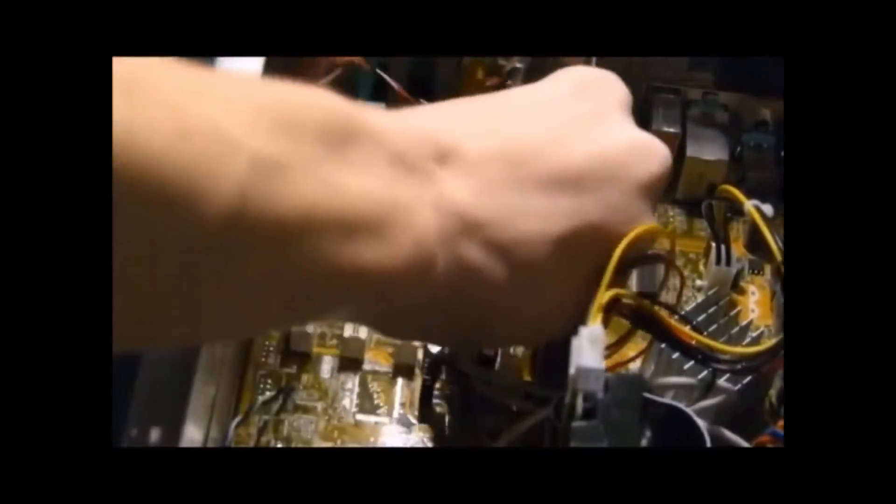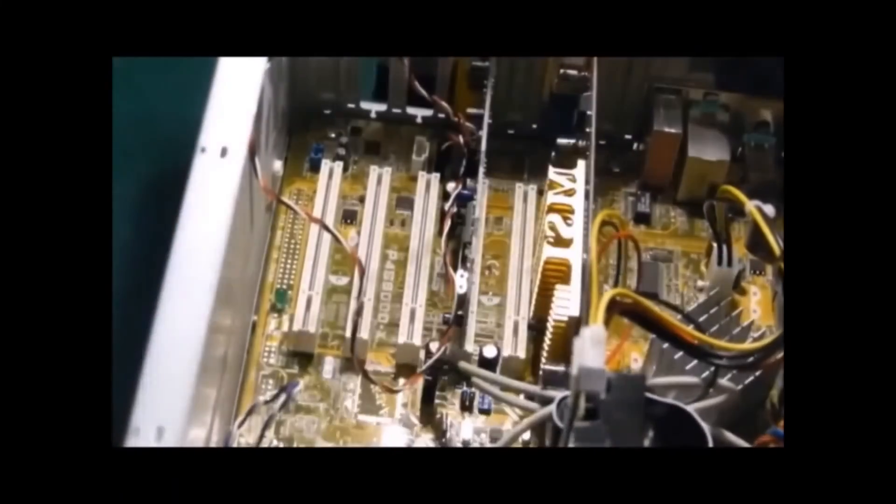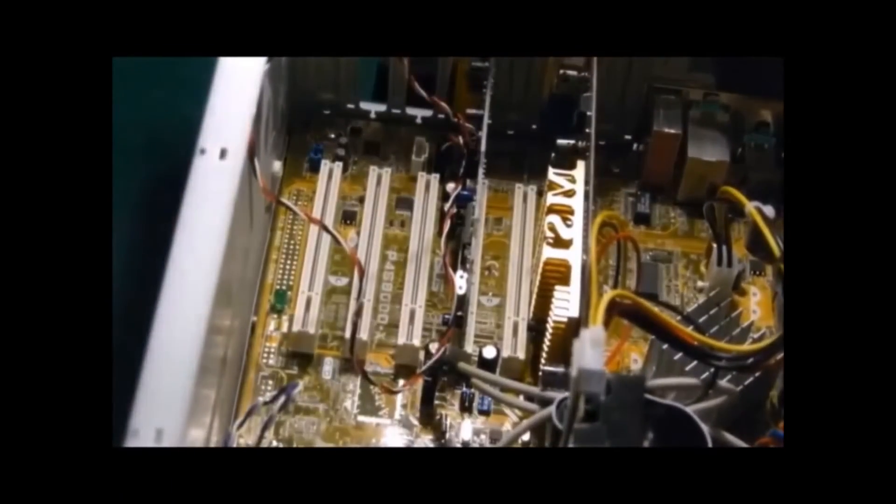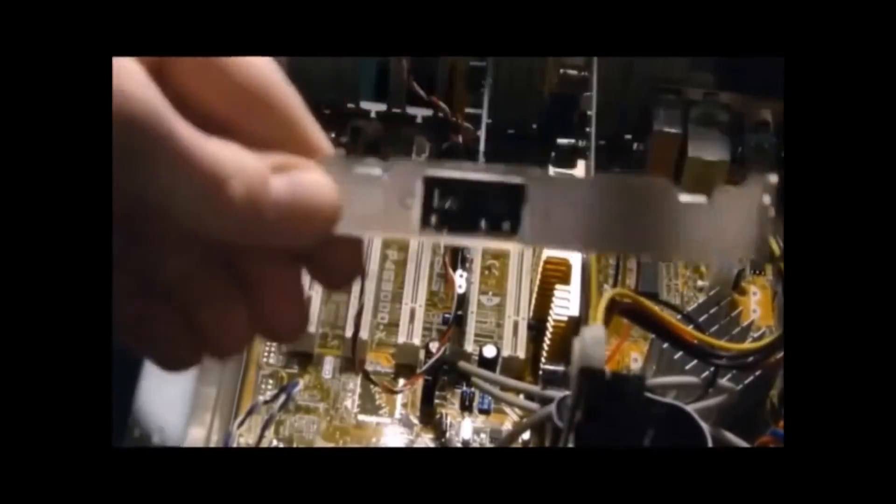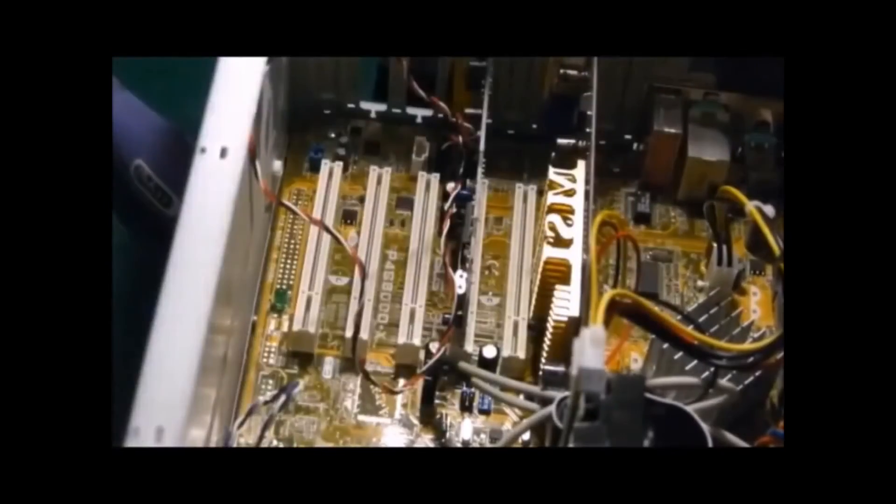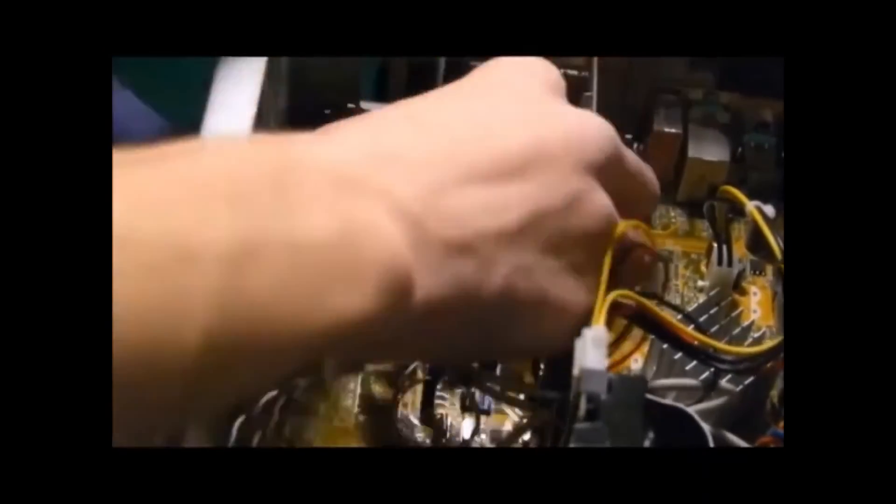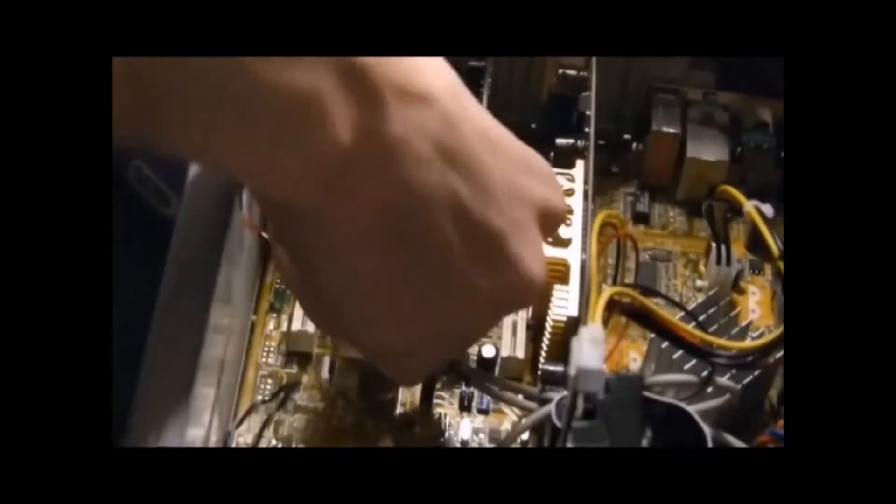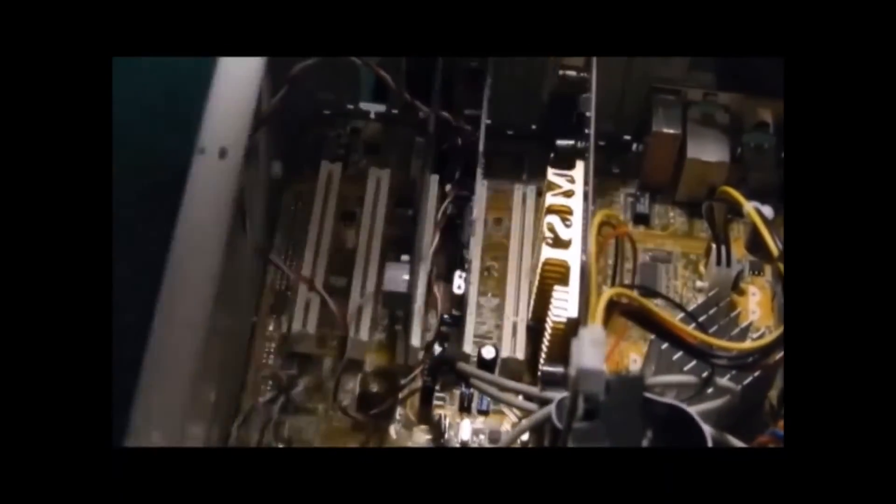Now that all the absolutely necessary things are installed, it's time to have some fun. Here is the part where I add some things that aren't quite necessary on a computer, but are just fun to have. Including, but not limited to, a fax machine thing and a game controller thing.